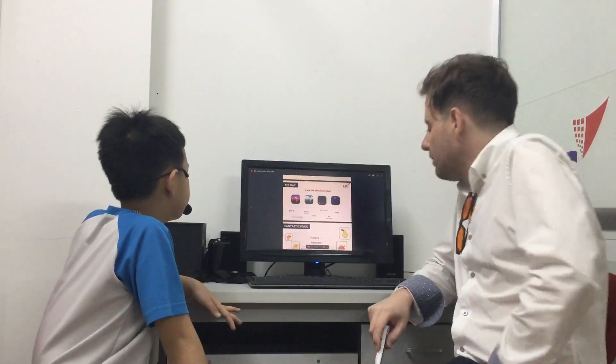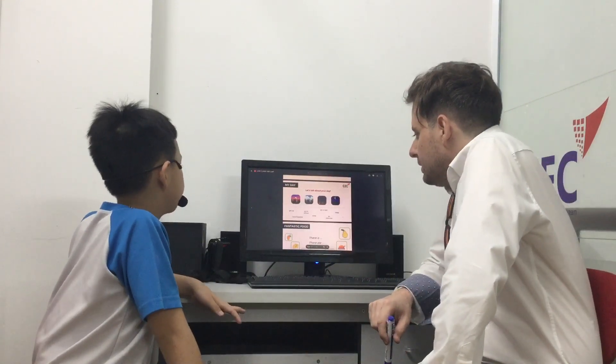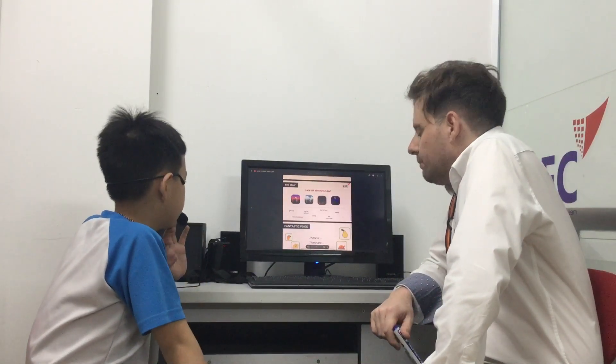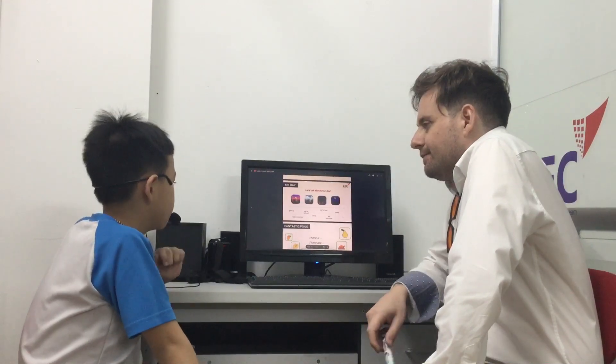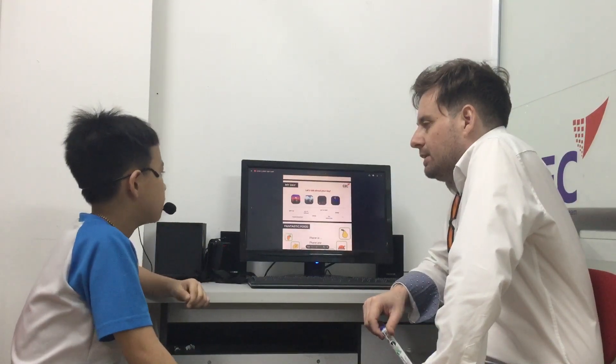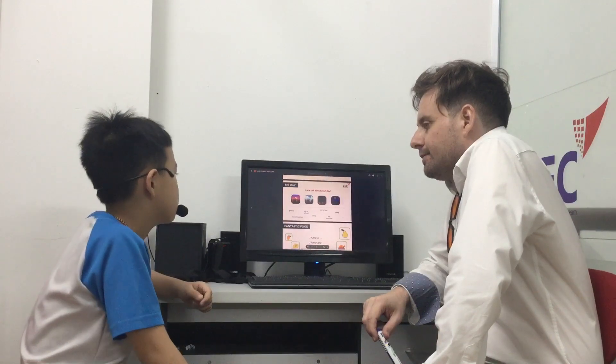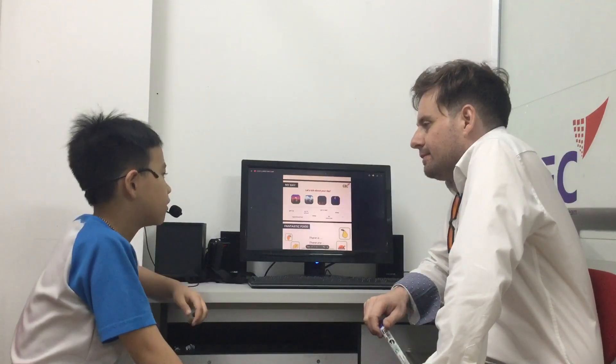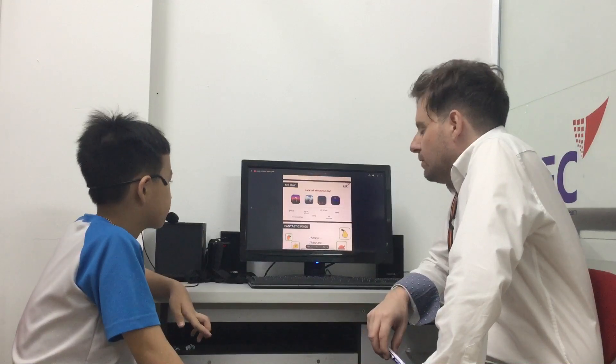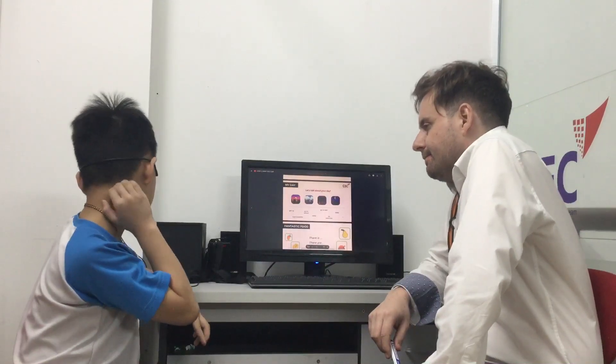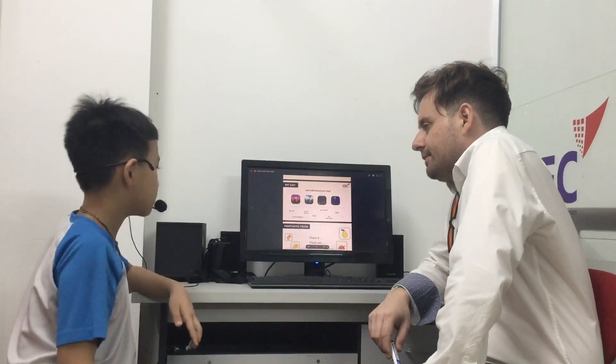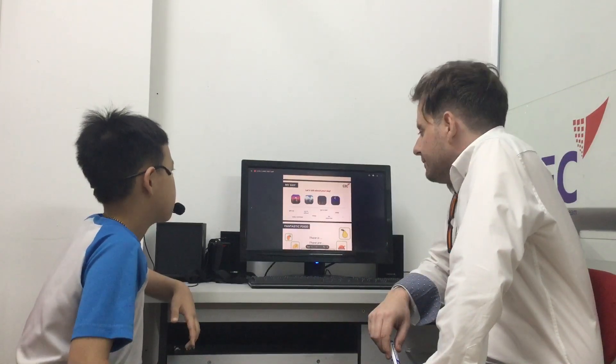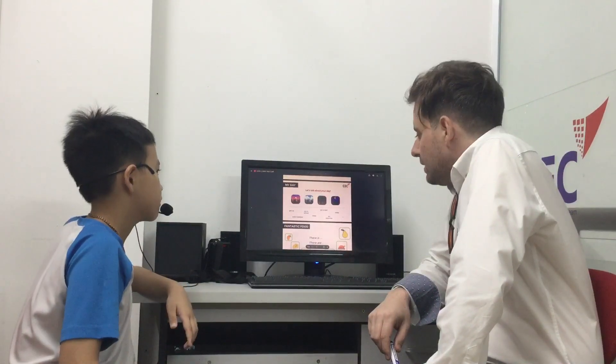So let's talk about your day. What time do you get up? I get up at six or seven o'clock. Good. What time do you go to bed? I go to bed at nine or ten o'clock. Good.